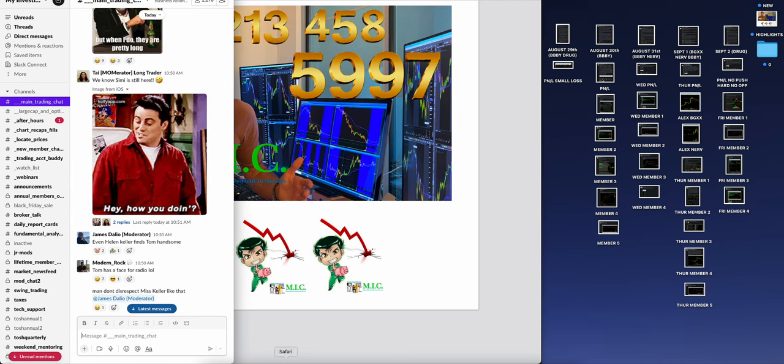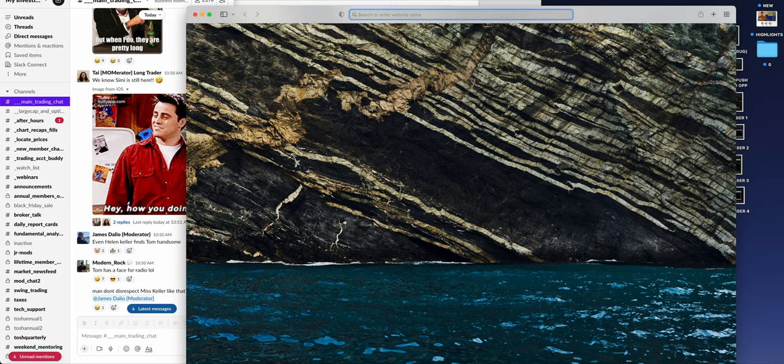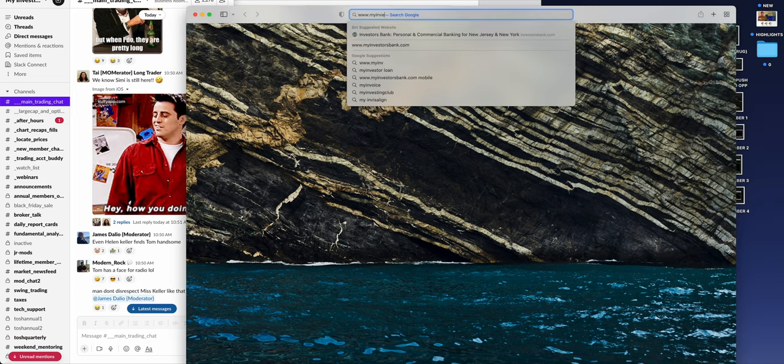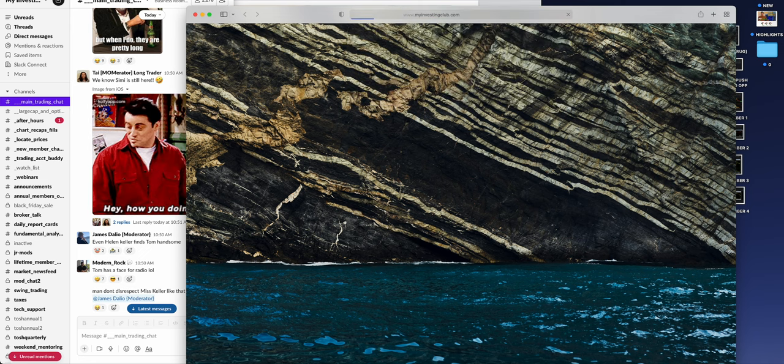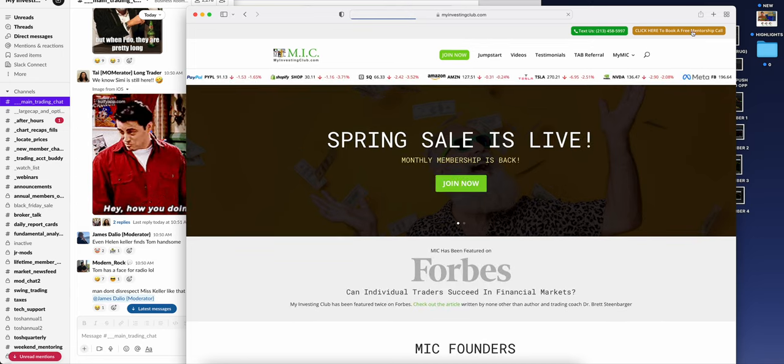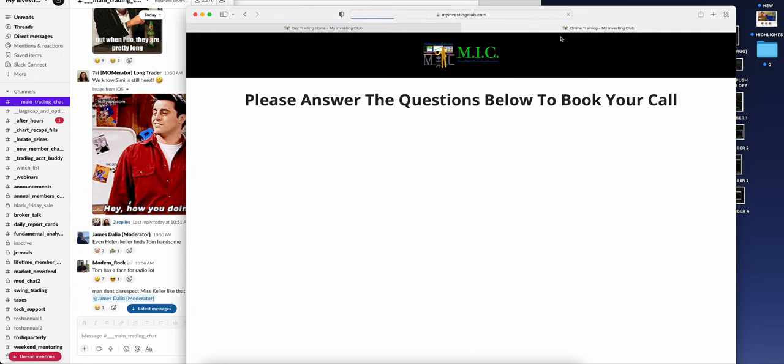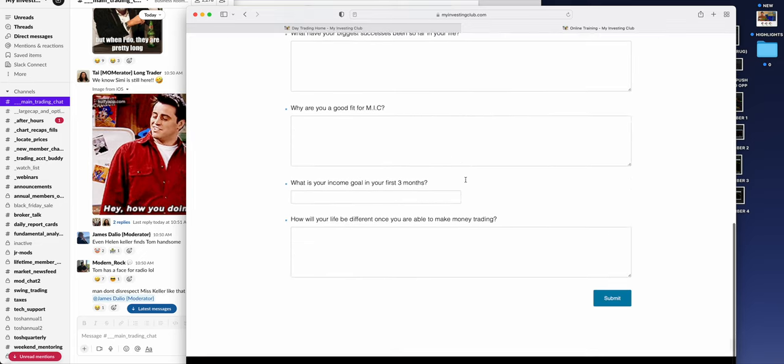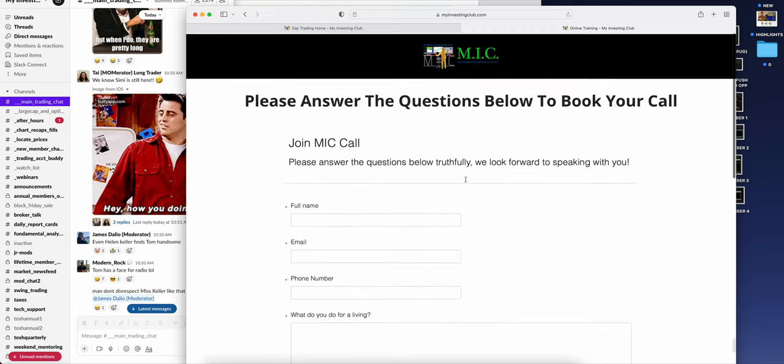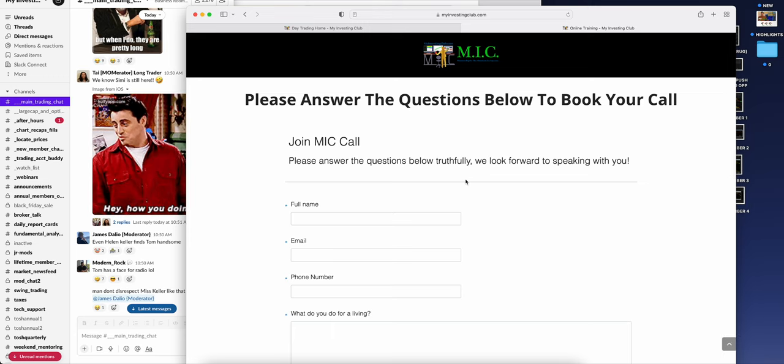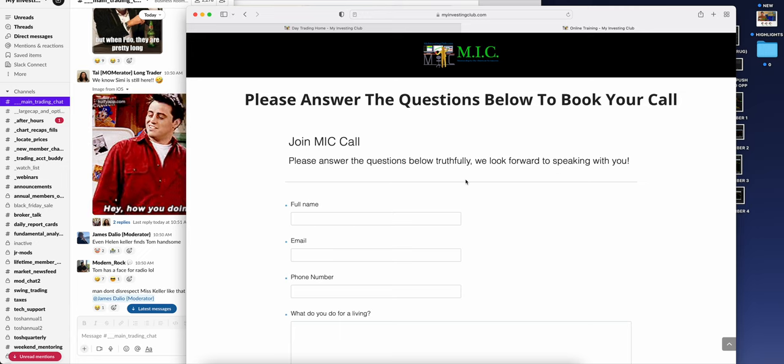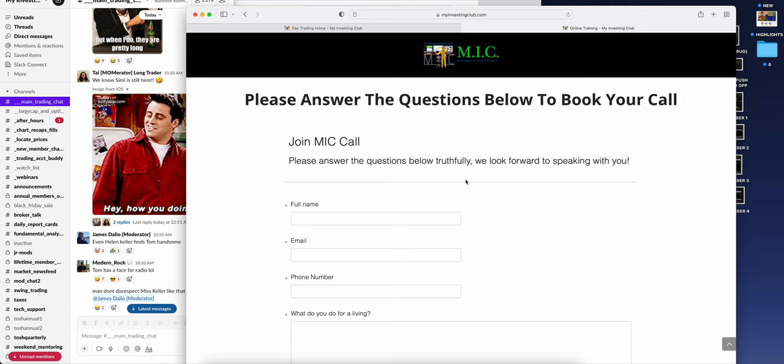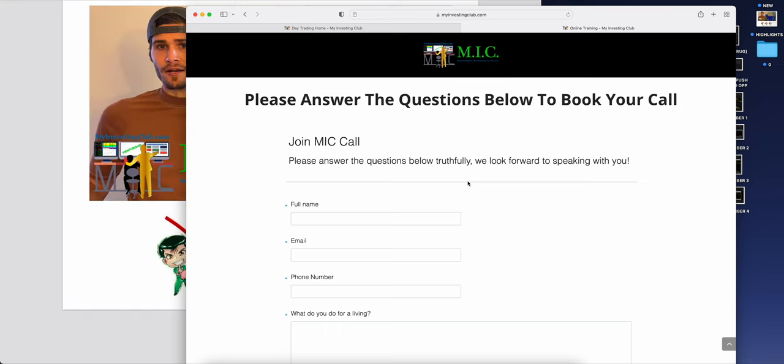Myinvestingclub.com. And I'm going to show you guys something real cool. So let's go to right here, the top right corner, and we're going to click book a free call. You guys are going to see this right here. Fill this out. And guess what? You're going to be able to book a call with me directly. We're going to be able to talk. It'll go to my Google Calendar. And I will not only give you guys a coaching session. I'm going to show you how we do what we do, answer all your questions, and see if MIC is a good fit for you.